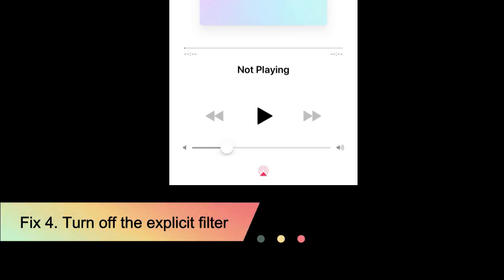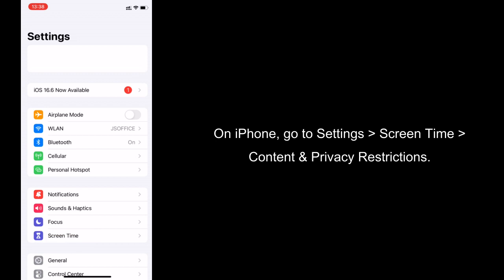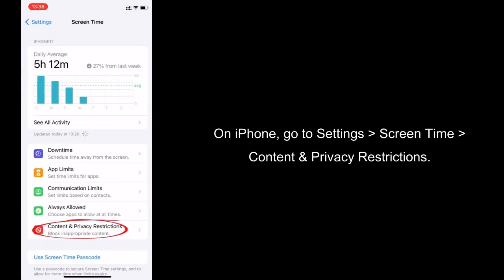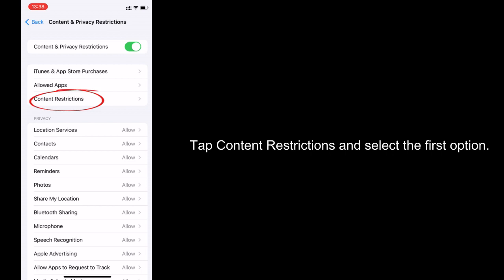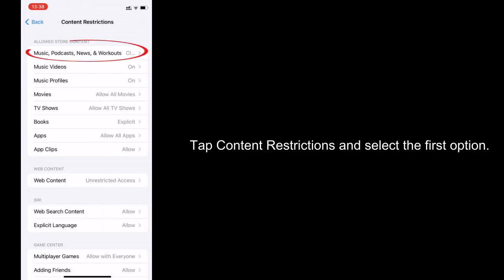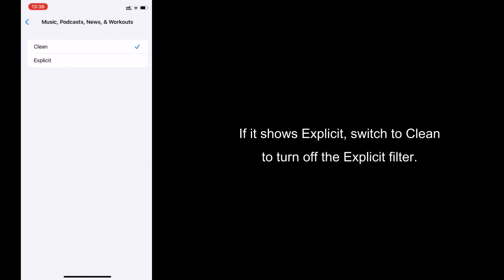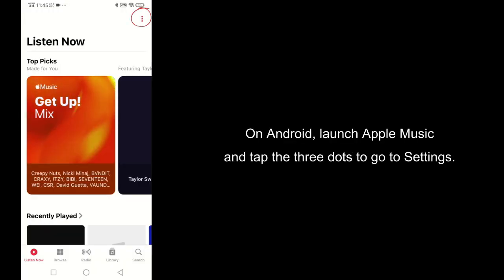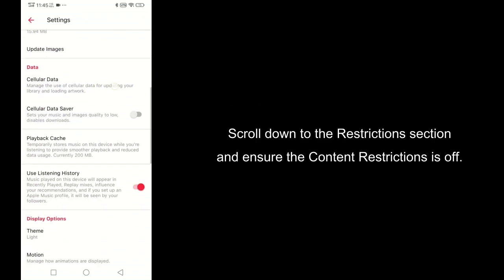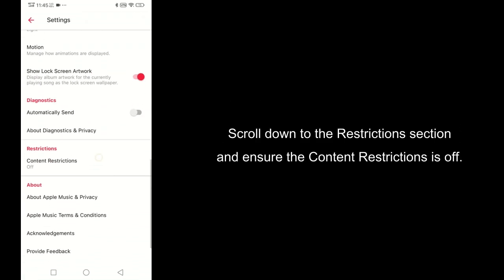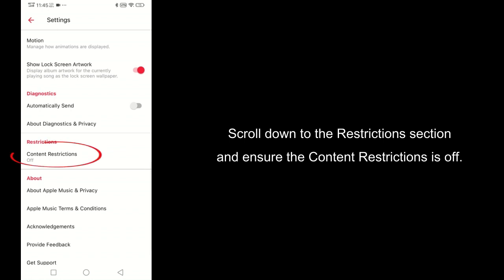Fix 4: Turn off the explicit filter. On iPhone, go to Settings and Screen Time, Content Privacy Restrictions. Tap Content Restrictions and select the first option. If it shows Explicit, switch to Clean to turn off the explicit filter. On Android, launch Apple Music and tap the 3 dots to go to Settings. Scroll down to the Restrictions section and ensure Content Restrictions is off.